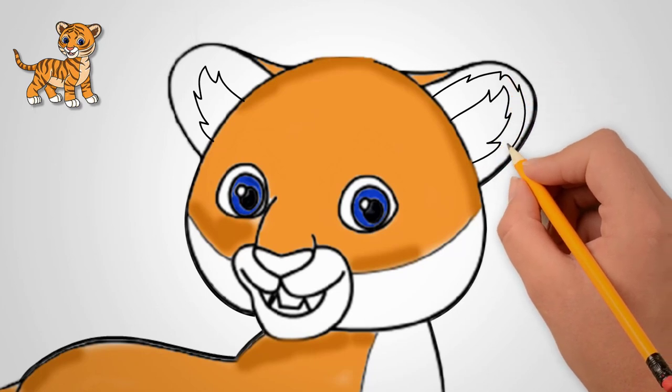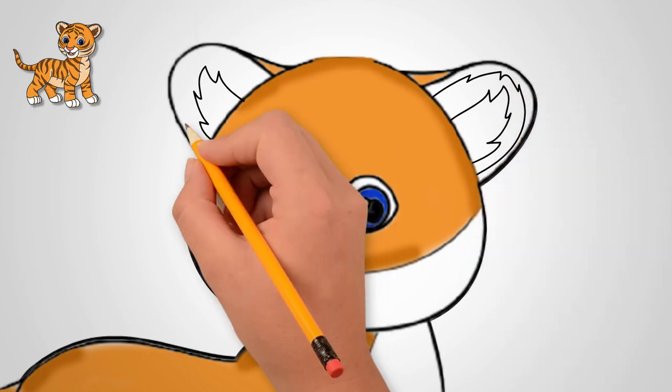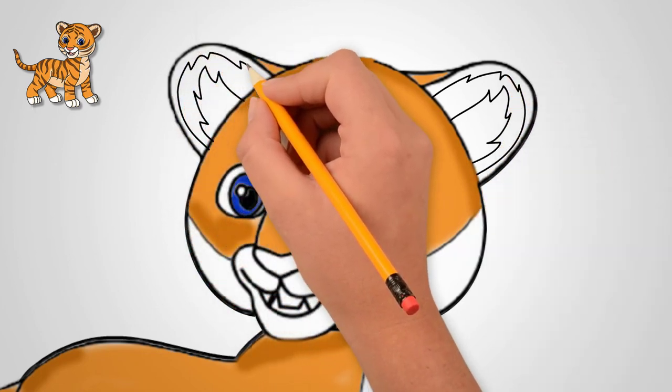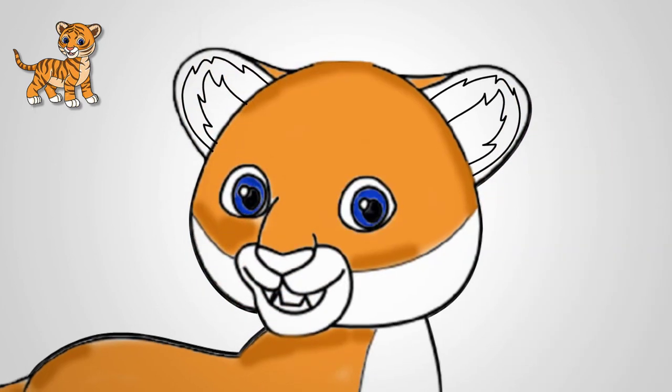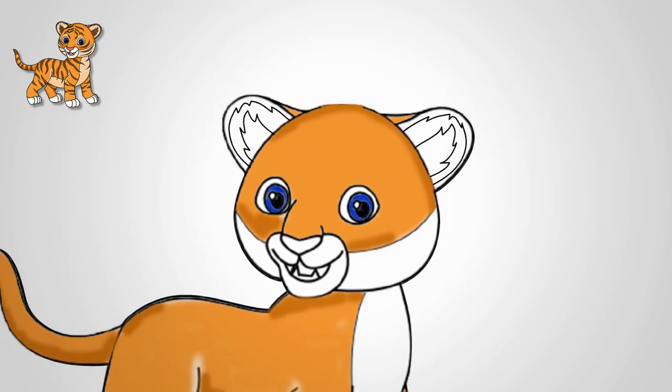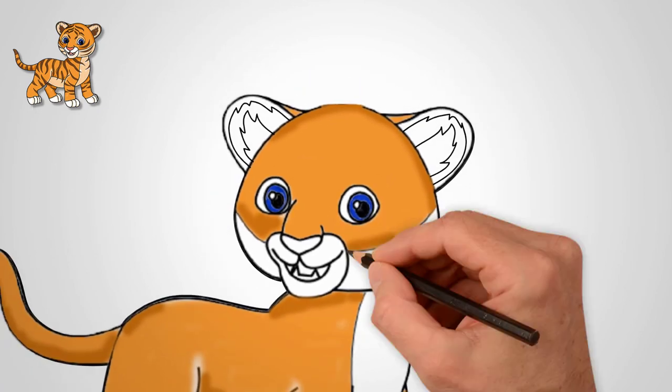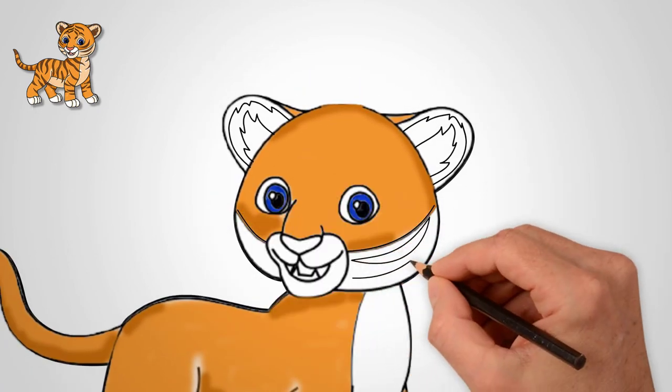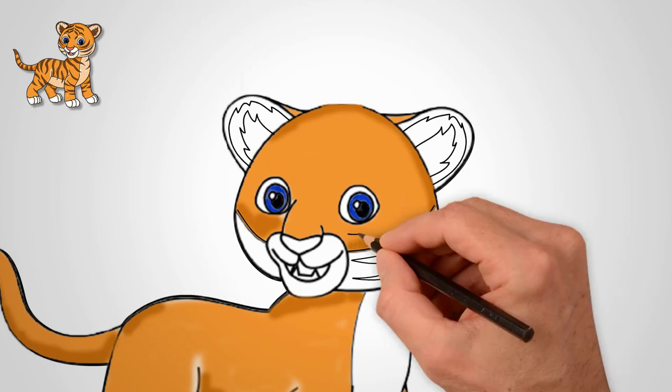Draw the eyes of a tiger cub. Now draw the hair in the ears and around the ears. Look closely at how to draw tiger ears. Draw in detail both ears of a tiger cub.